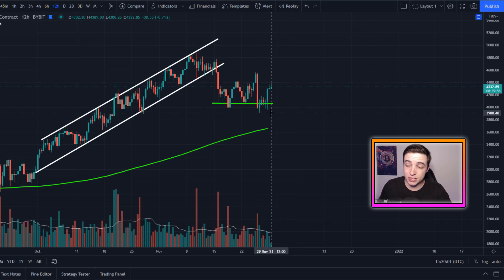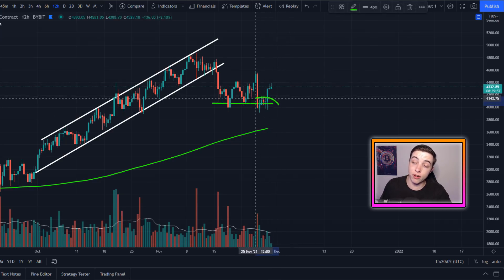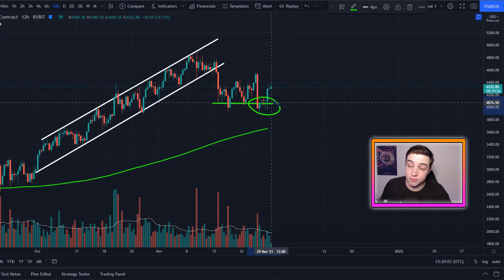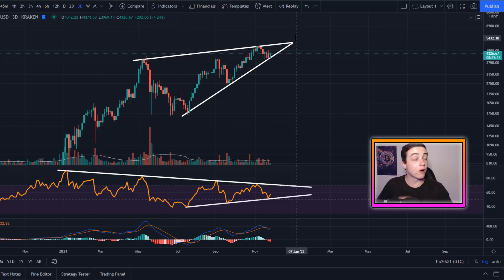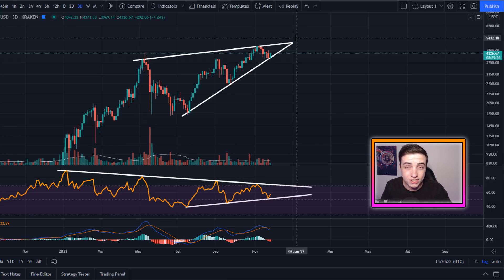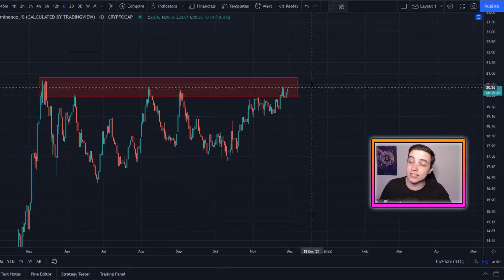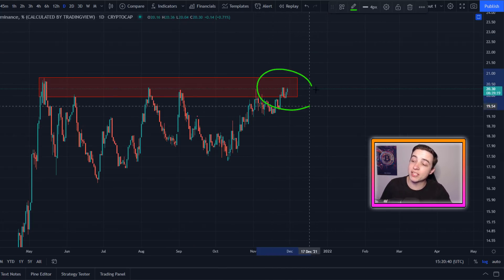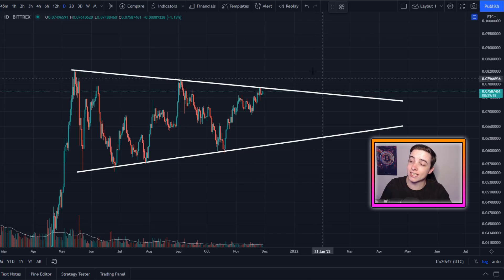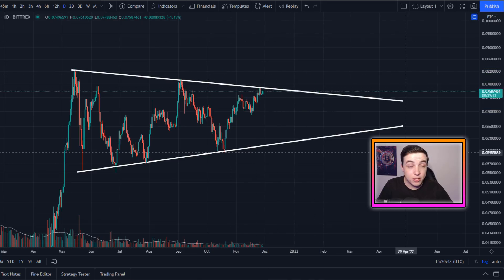In just a moment I'll be talking about whether or not this is the bottom for the correction, and I'll also reveal some huge warning signals forming right now for Ethereum, and I'll be covering some other important Ethereum charts later in this video.